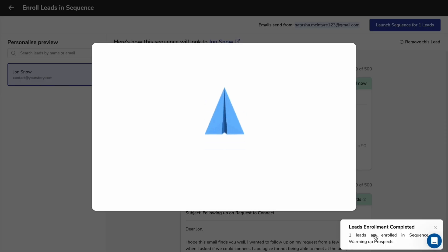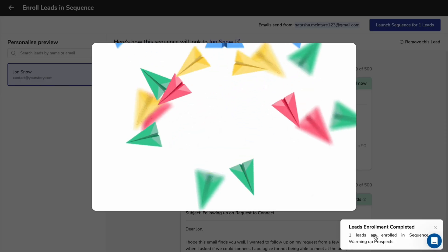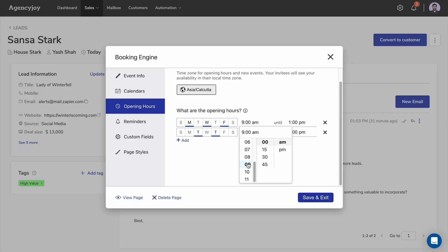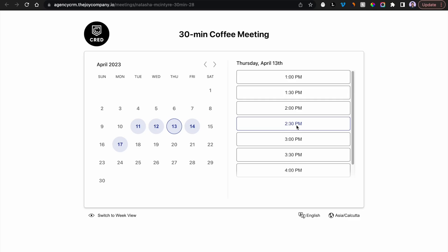But the features don't stop there. Agency Joy lets you connect to over 5,000 apps like Google, MailChimp, Asana, and Slack. And you'll be able to set up your schedule to book more meetings with prospects.